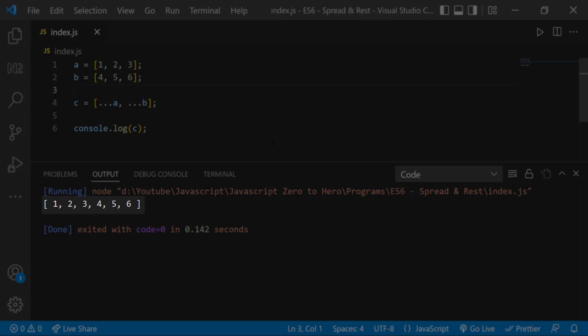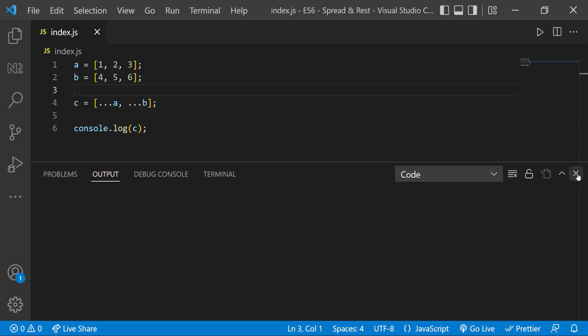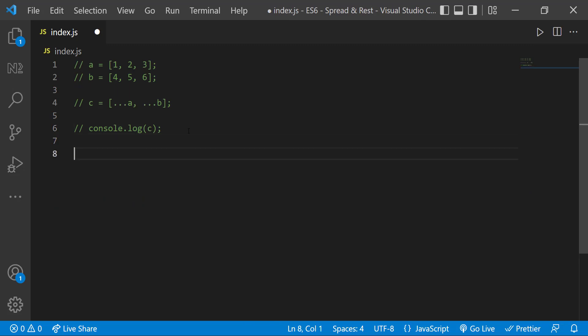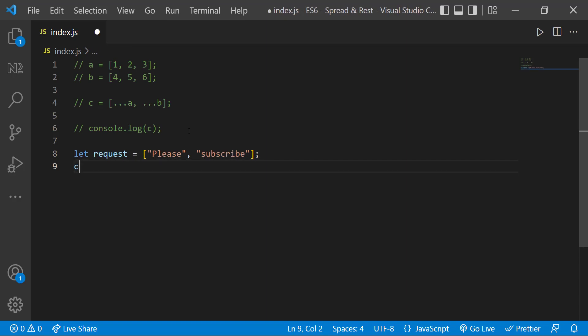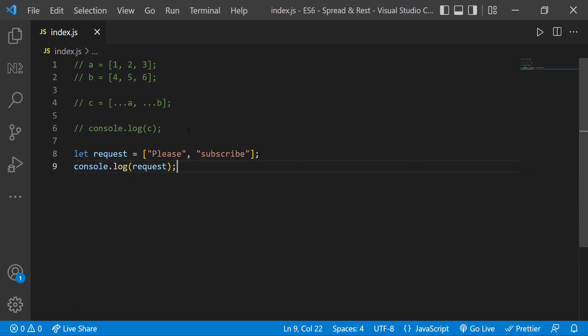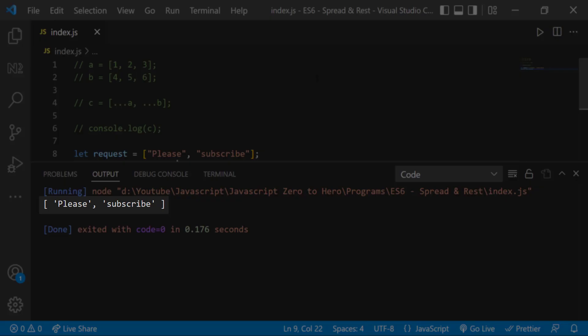Now we can see the array c is having values from both a and b. Now let me have a new array called request in which I have two strings: please, subscribe. When I print this we can see this.